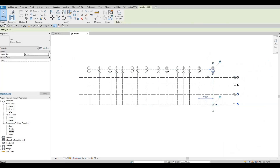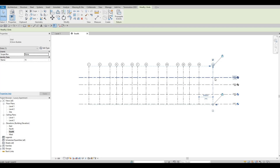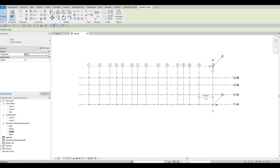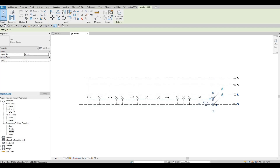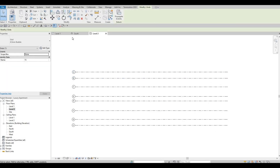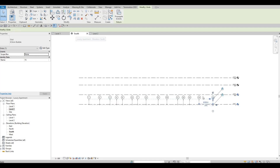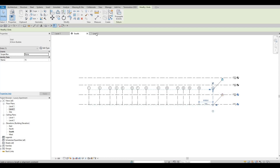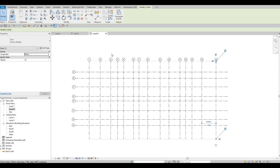Make sure the grid line extends beyond each level — otherwise, when you navigate to that level, the grid line won't be visible. As an example: if you pull the grid line down to Level 2 only and then click Level 2, the grid line is missing. Pull it back so it extends past the level and it will show correctly.